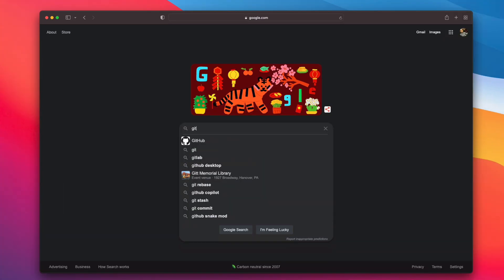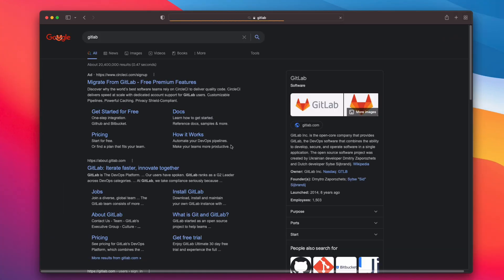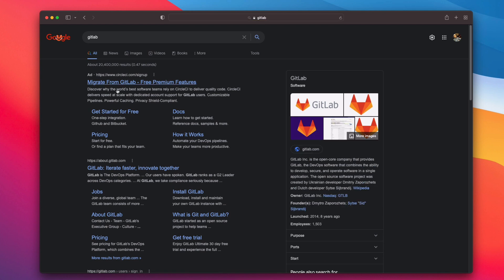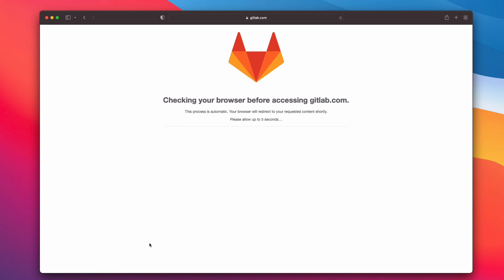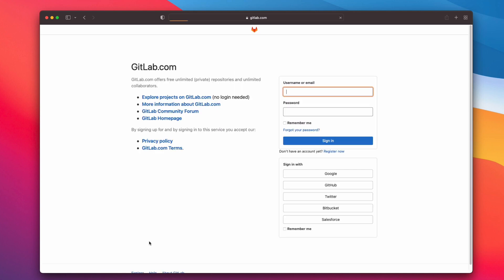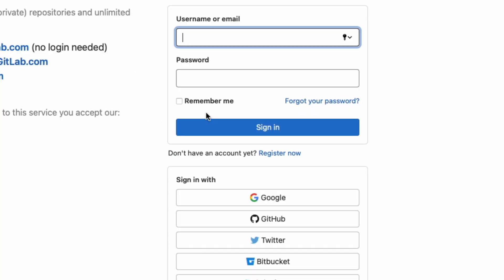The first thing you want to do is go to Google and type in GitLab. Scroll down until you see 'Sign in GitLab' and click that link. From here you want to sign in if you have an account.